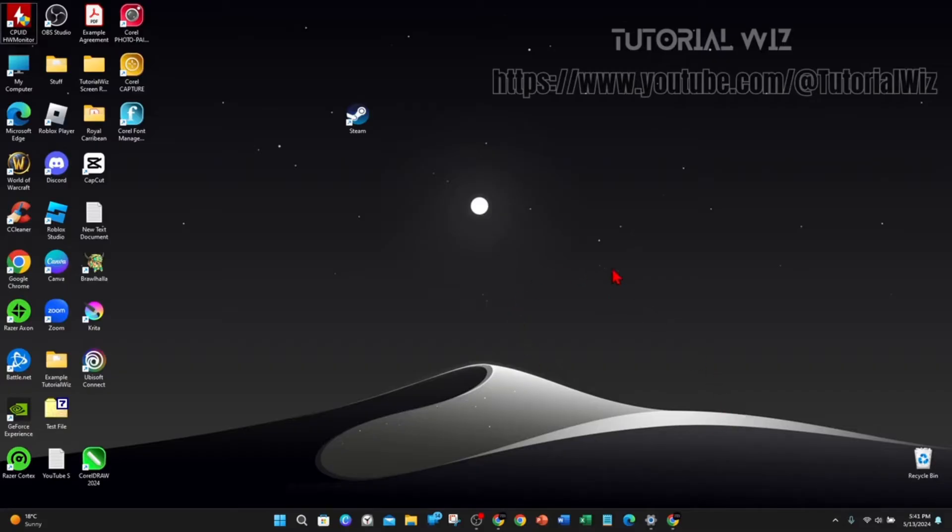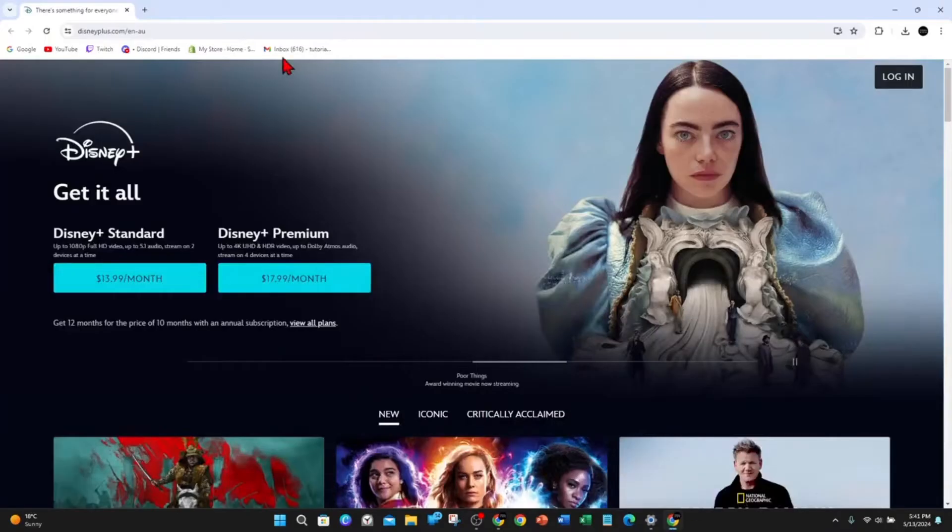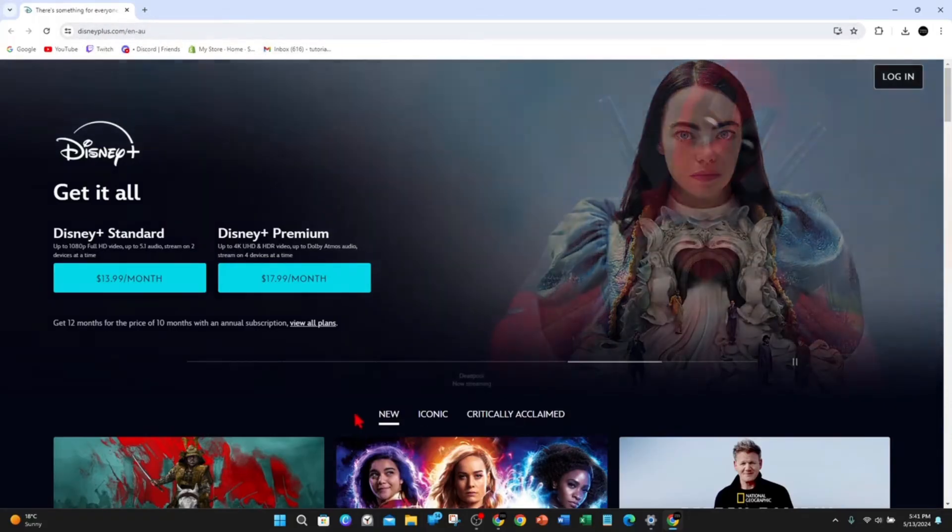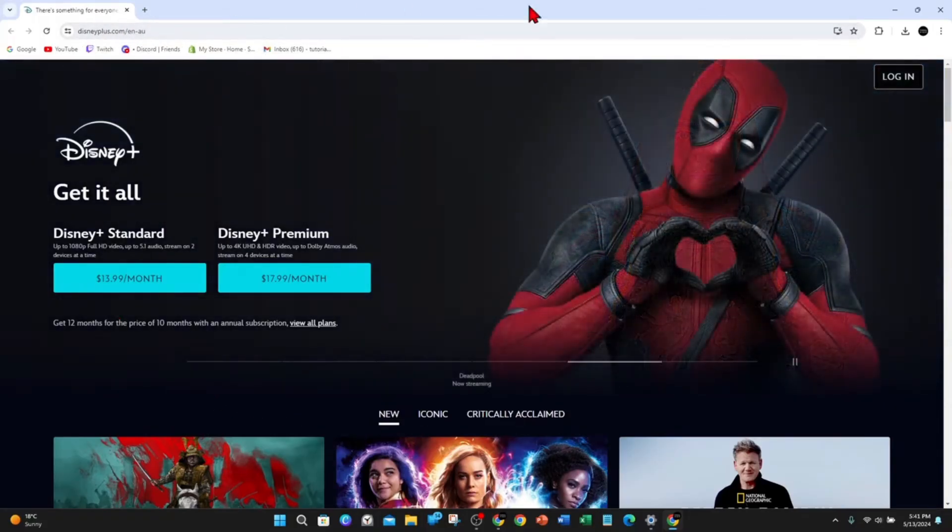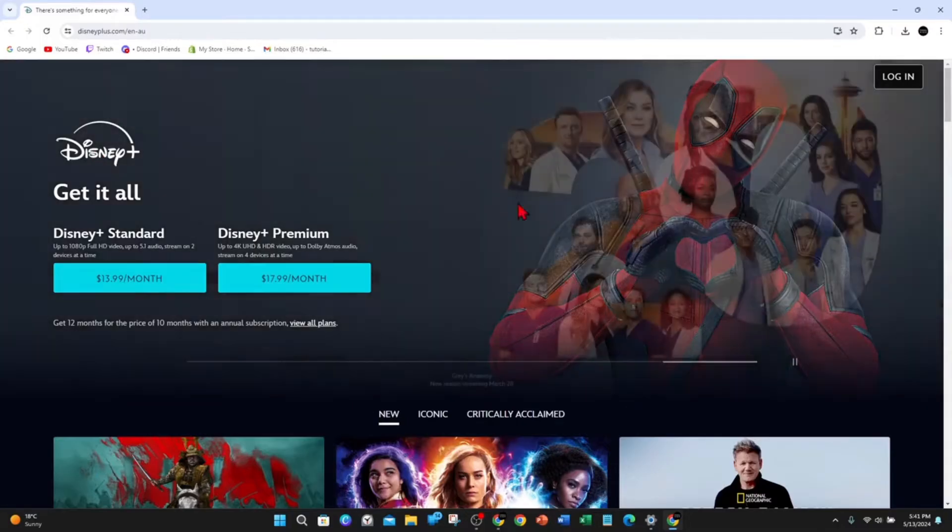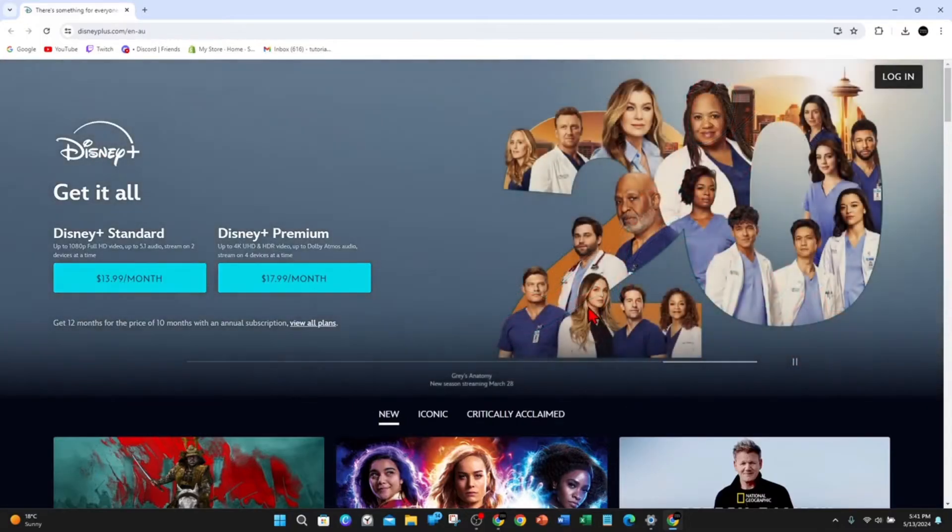On your PC, laptop, or mobile device, open any web browser and type in disneyplus.com. Once you've done that, you'll be brought to the main page of Disney Plus, and now you need to log in.